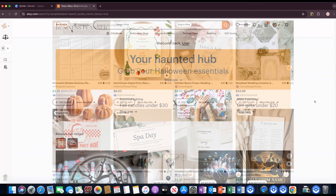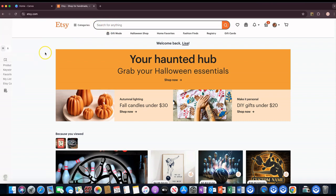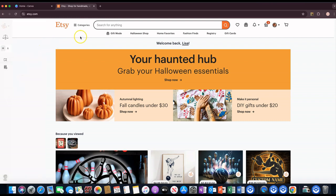I'm here in Etsy and what I'm going to use to help me out with this is EverBee. There's a Chrome extension — there's a free version of it. I'm not sure how much you can do with the free version, but there is one if you want to check it out and see if it will help you out.